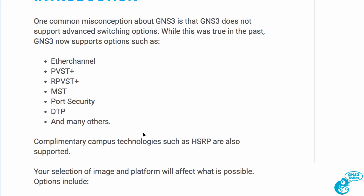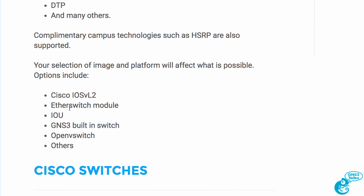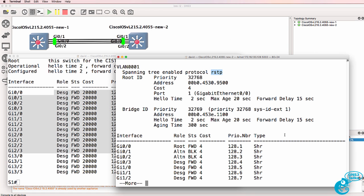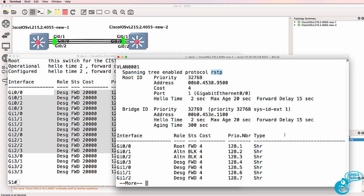In subsequent videos I'll discuss other ways of setting up switching in GNS3. You have many options that you can leverage in GNS3 today. I hope you found the video useful. If you enjoyed it please like it and please subscribe to my YouTube channel.